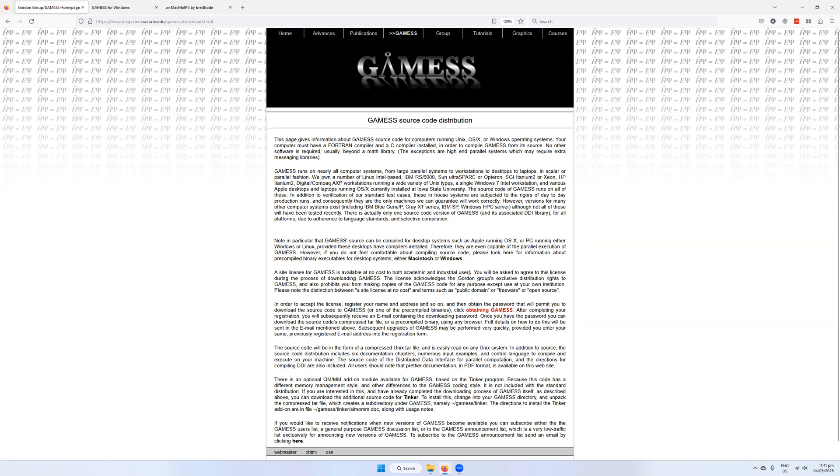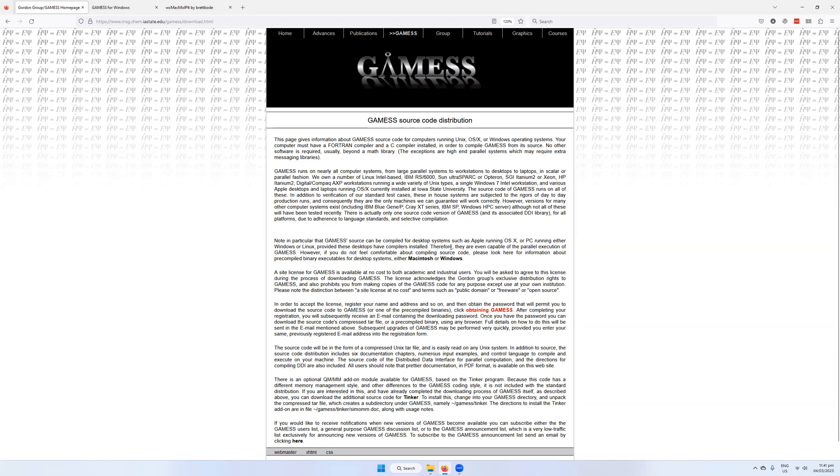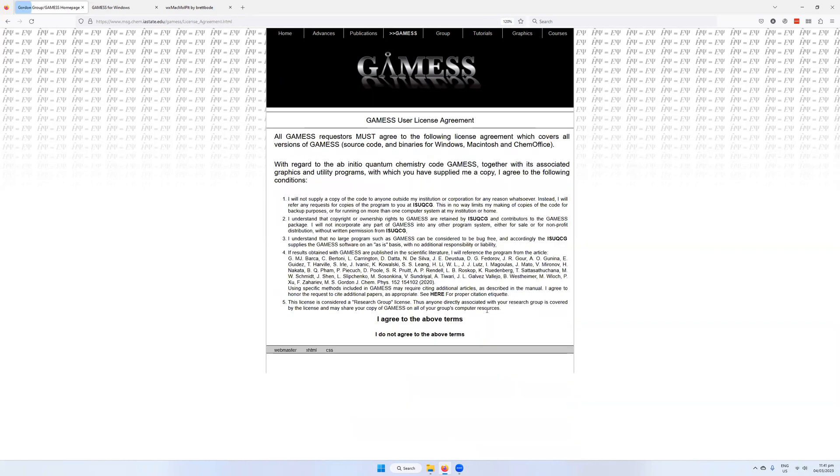It obviously includes the idea that this is available for free. As a result, there is going to be a certain degree of lack of support maybe. But actually, I find a lot of support available in the community. So click here on the red one, obtaining GAMESS.